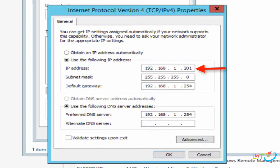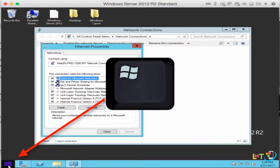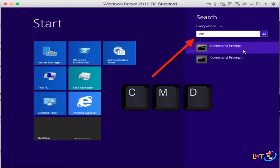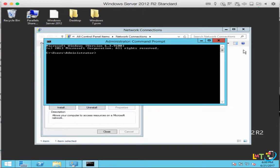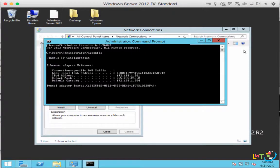So how did I come up with this IP address? 192.168.1.201 — this is how I obtained this IP address. I want you to press the Windows button on the keyboard, just type in CMD, and then press Enter. This is the command prompt. Once you open up the command prompt, you type in ipconfig and press Enter.